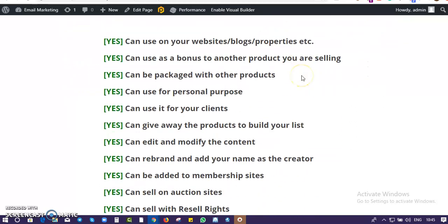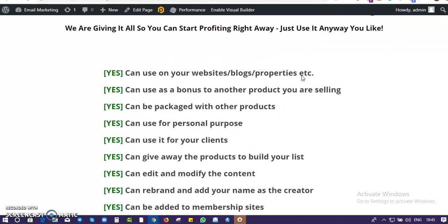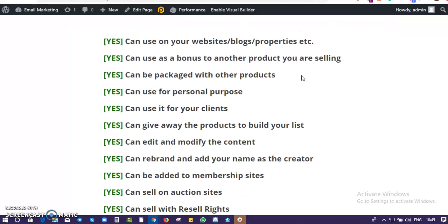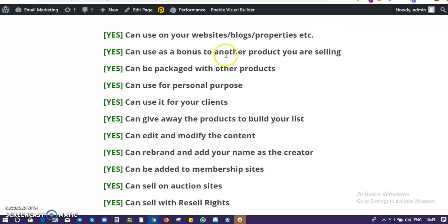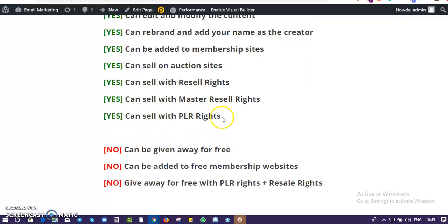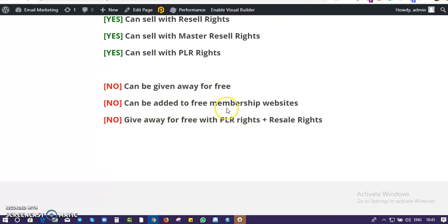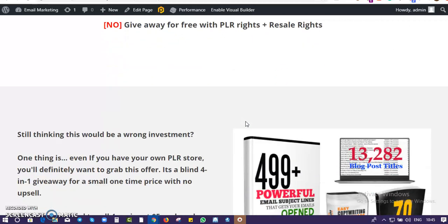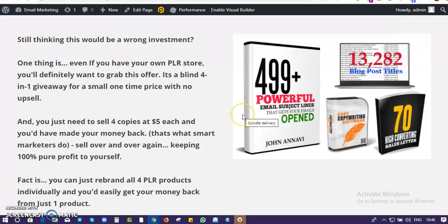You can sell it at your own price — ten dollars, twelve dollars, three dollars, whatever price you want — and sell it for life without paying me a single cent. The only restriction is: do not give these products away for free. Don't add them to a free membership site, and don't give away the PLR and resell rights for free. Use it in a way that gives it its real value.